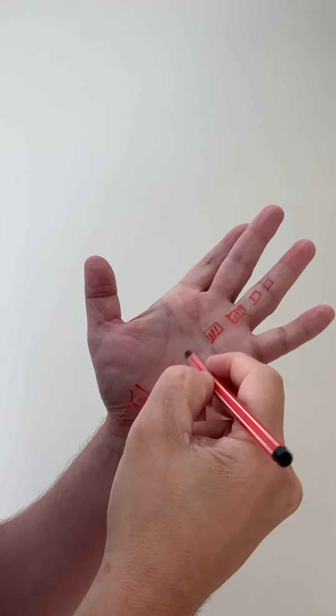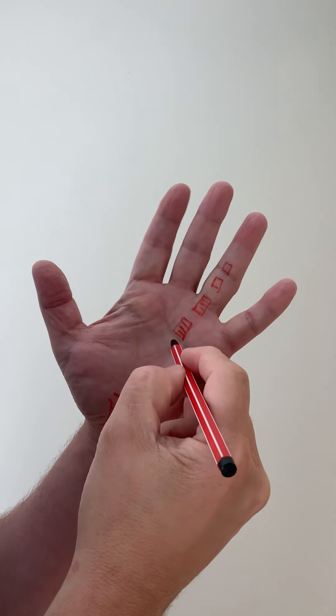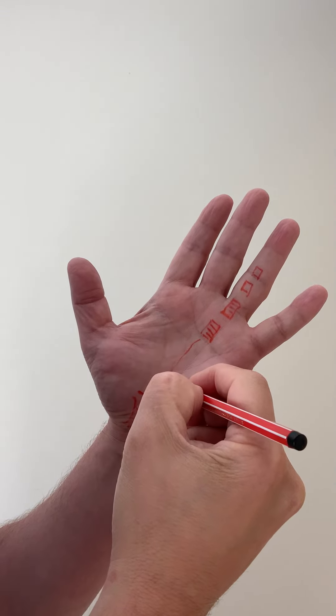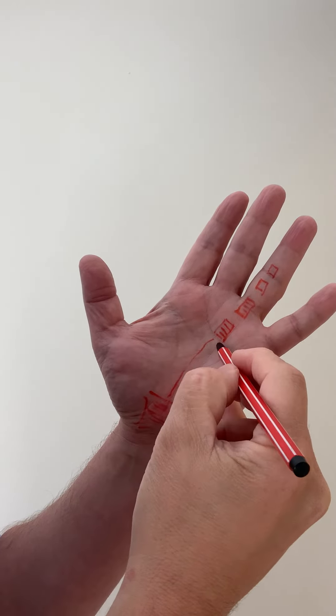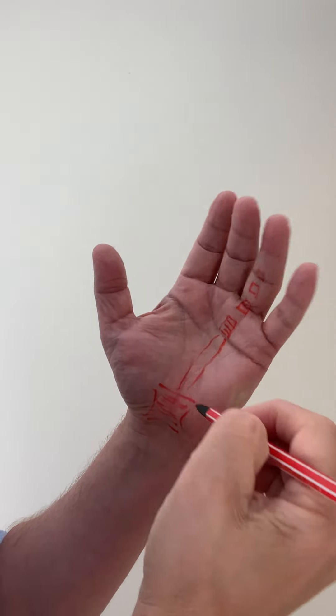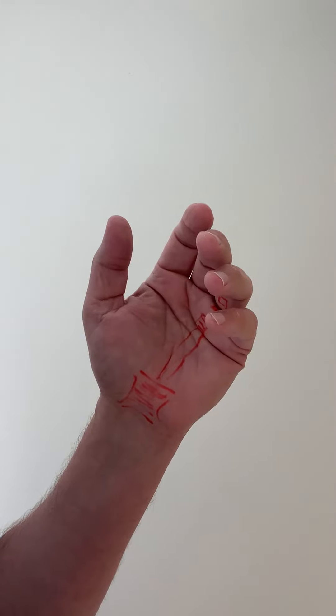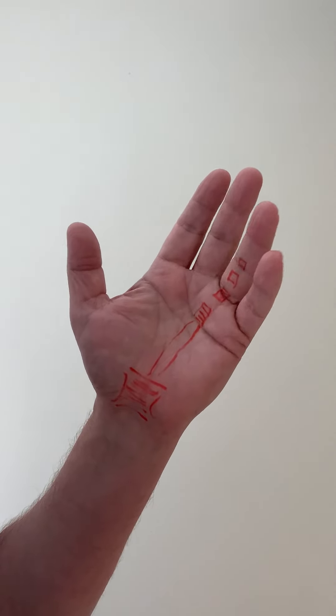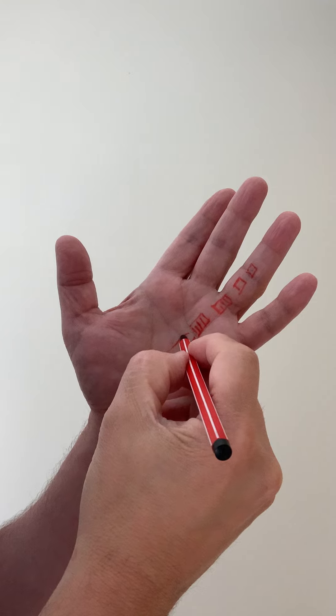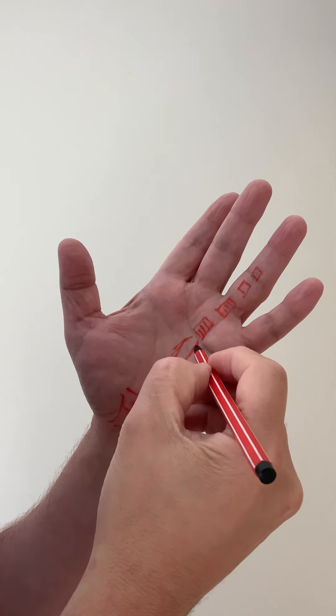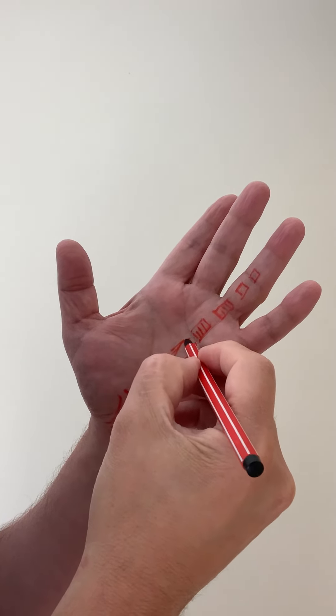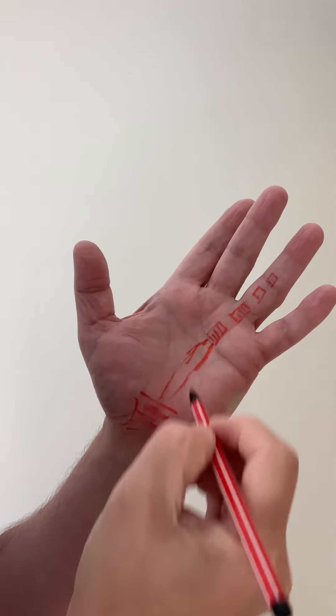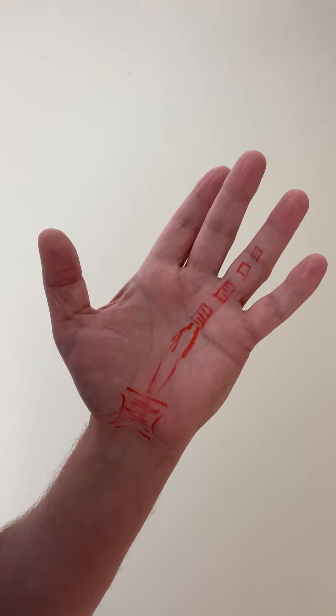Because what happens then is if your tendon gets a bit swollen in this section here, it tends to do that overnight when we're in this sort of position. And then when you go to straighten your hand out in the morning, this section here has got a much more swollen section than the narrow section that needs to go through the tendon sheath.